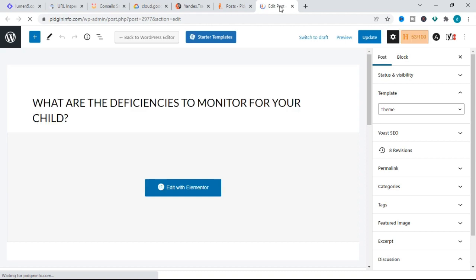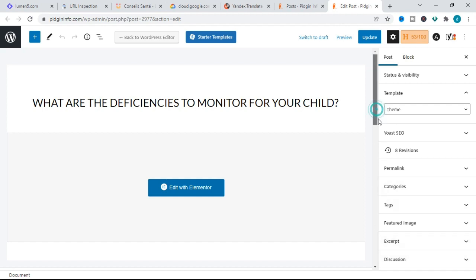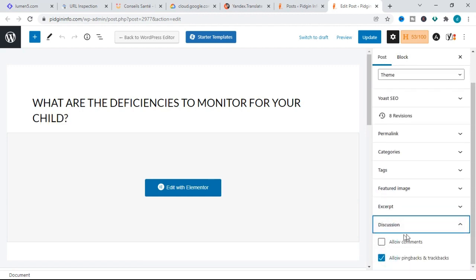This is the edit section for the individual post in WordPress. Scroll down to the Discussion panel — remember, Discussion is also what we accessed in the WordPress Settings from the dashboard earlier, where we activated comments for all posts. Here, in the edit view for this individual post, under the Discussion section, we can see two options. The first one says "Allow comments."